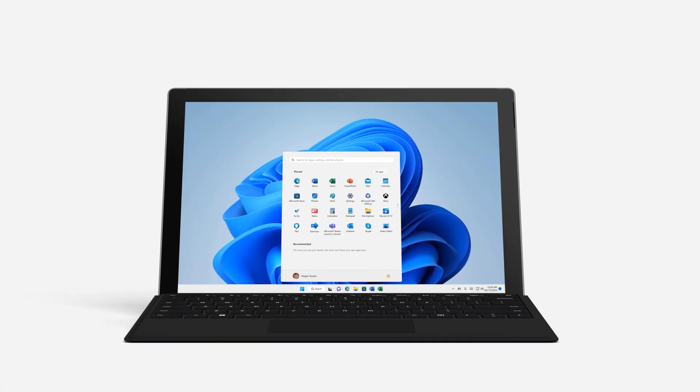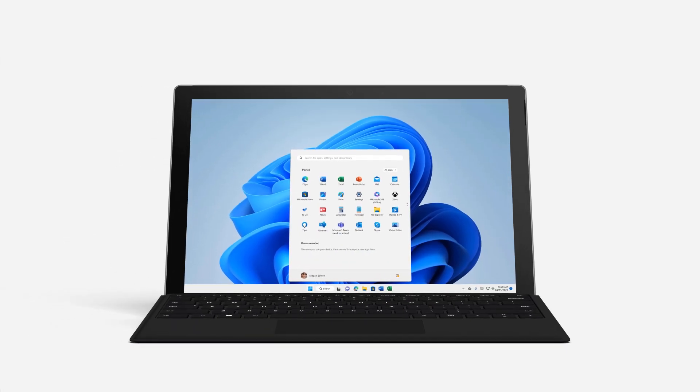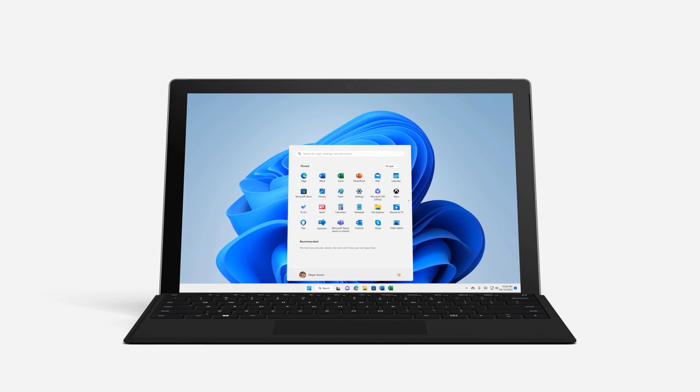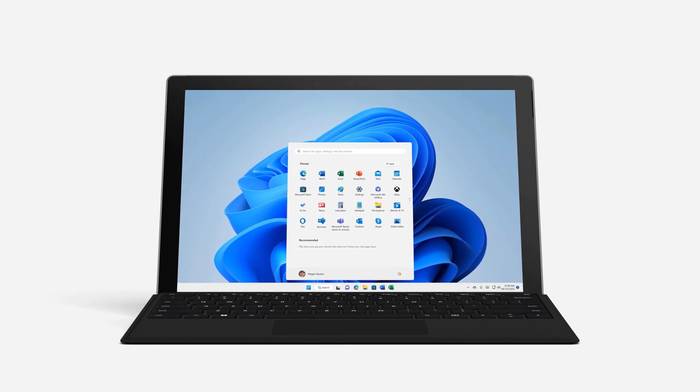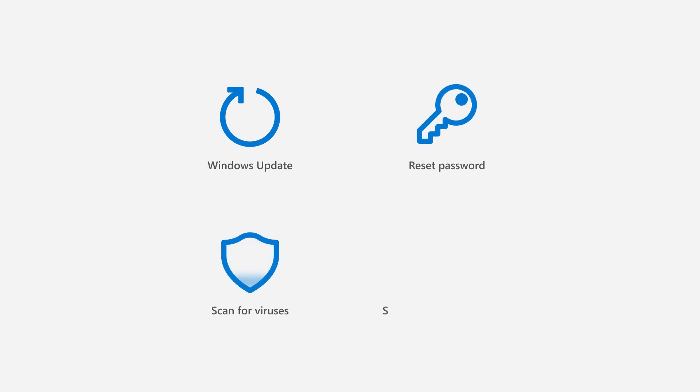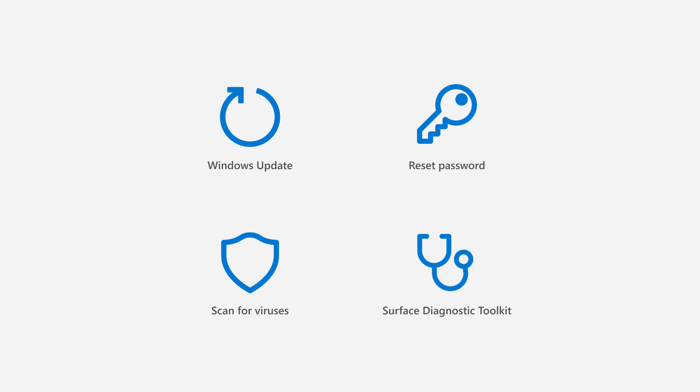If your Surface isn't working well and you've already tried the recommended troubleshooting steps such as installing the latest Windows updates, requesting a password reset, scanning for viruses, or using the Surface Diagnostic Toolkit or Windows troubleshooters, you might want to reset your Surface.